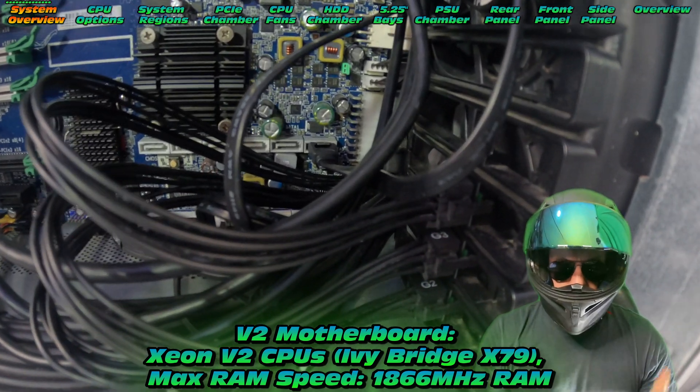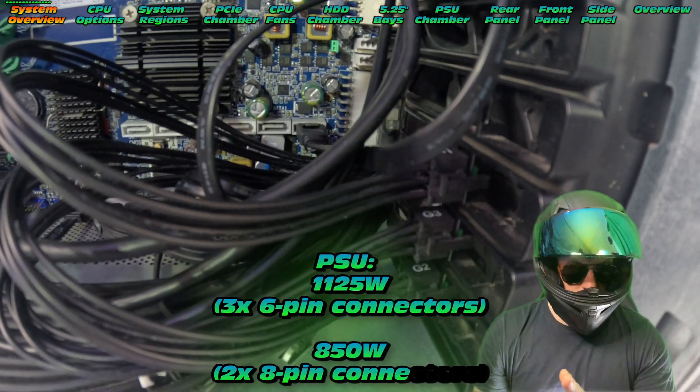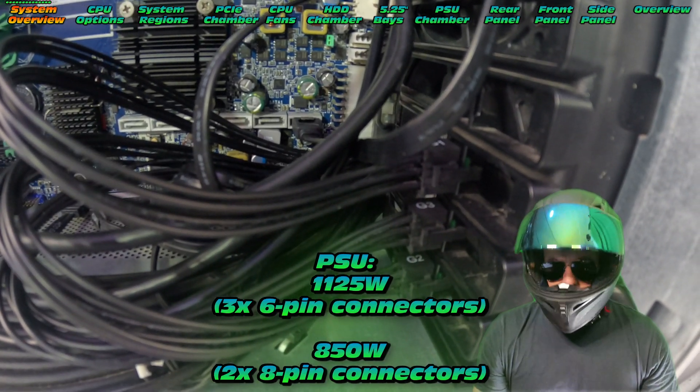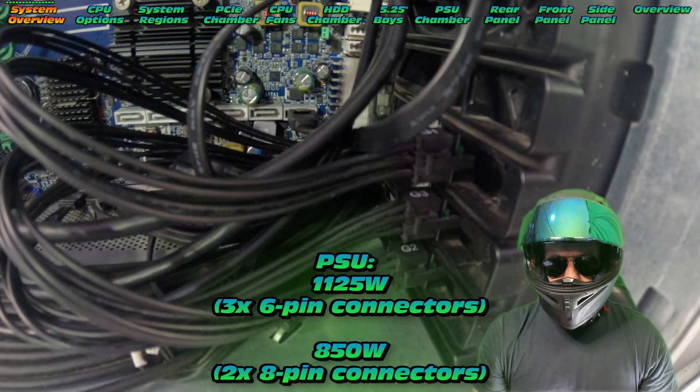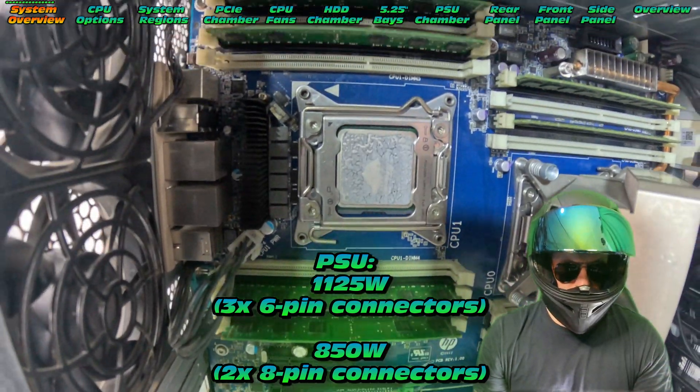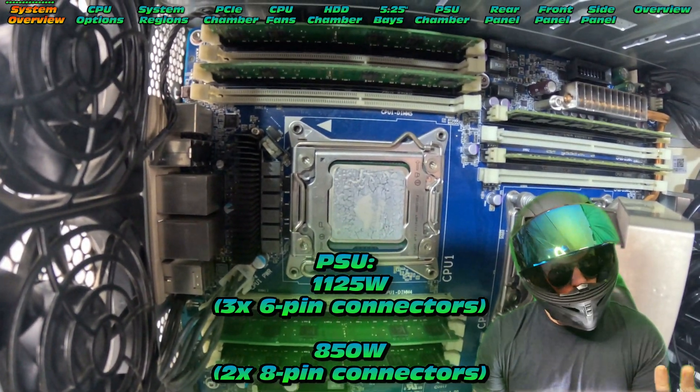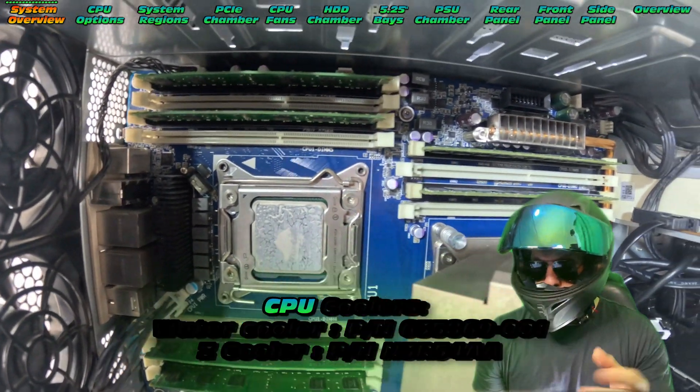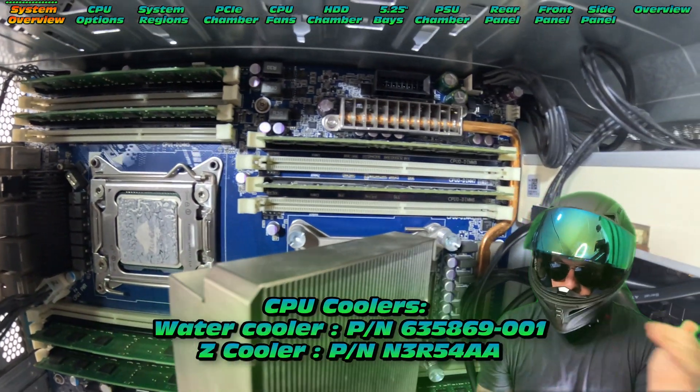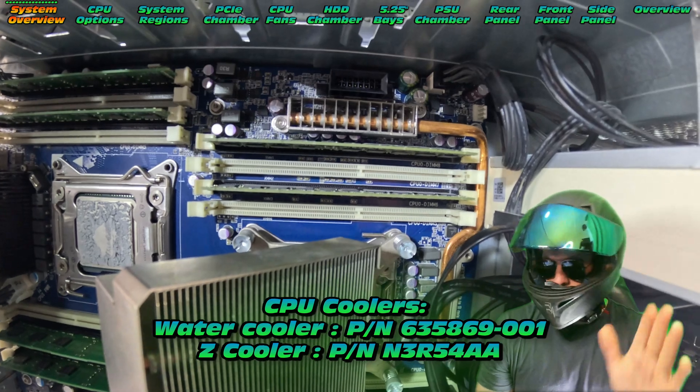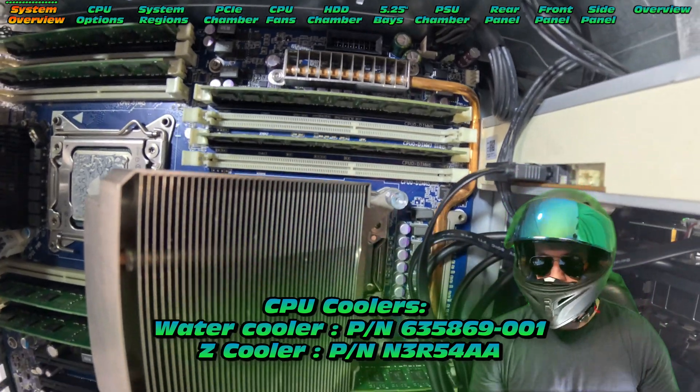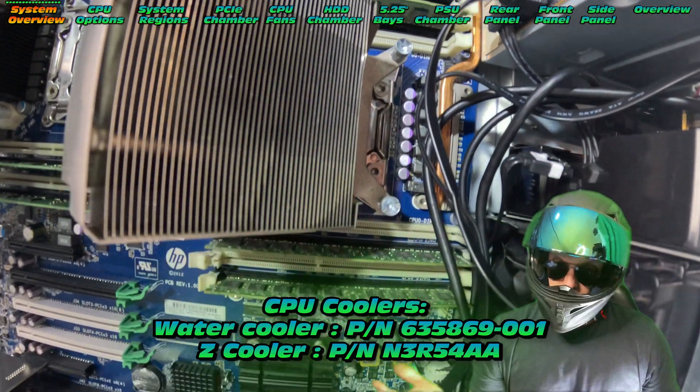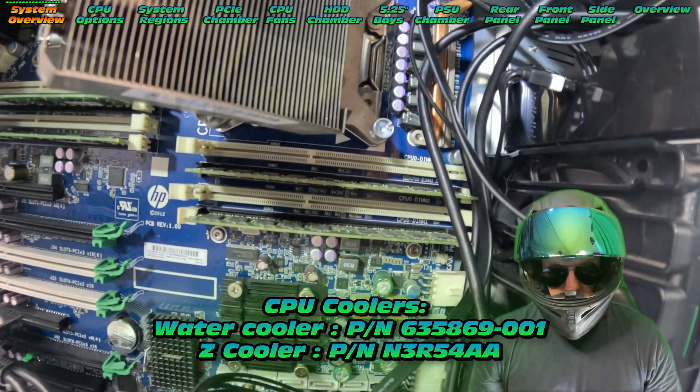Two power supply options - definitely aim for the higher powered ones, so you have more flexibility on upgrades. There are some performance coolers like the water cooler, and I do believe the Z cooler from the 840 also fits.